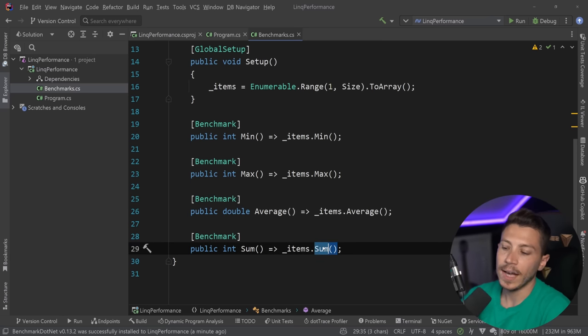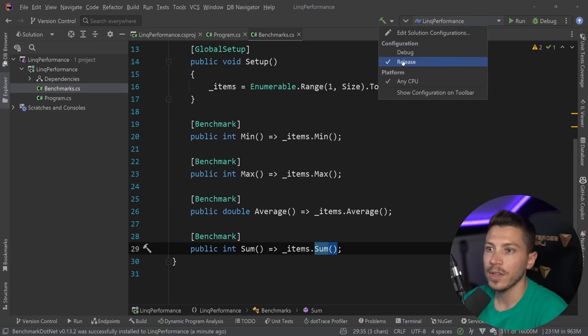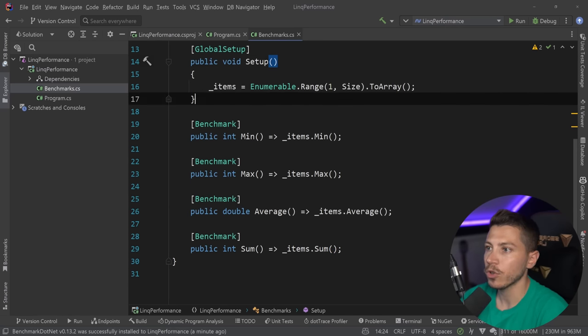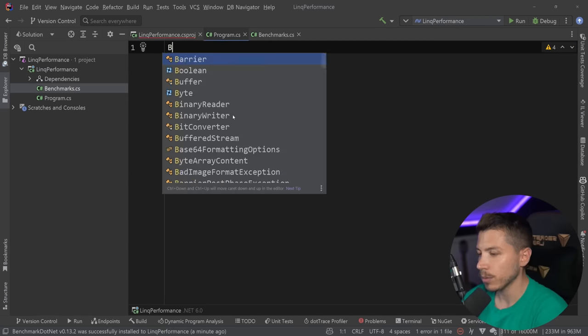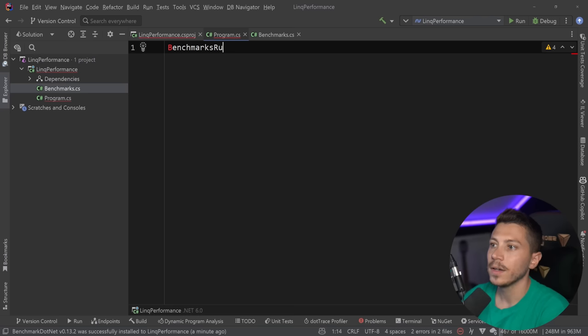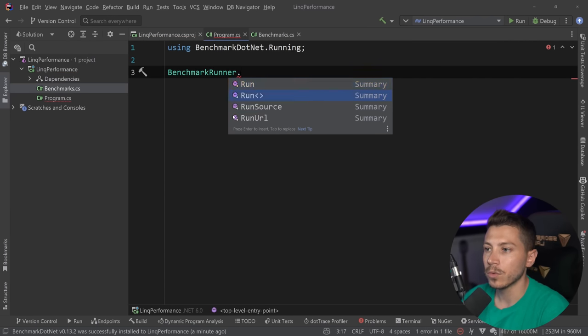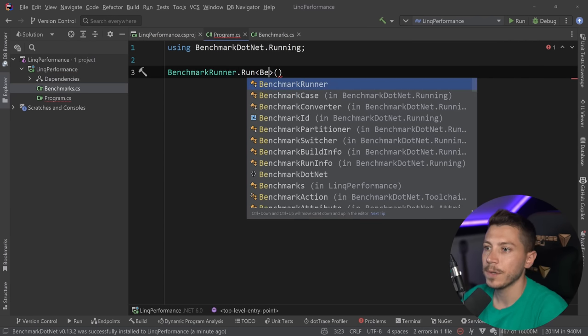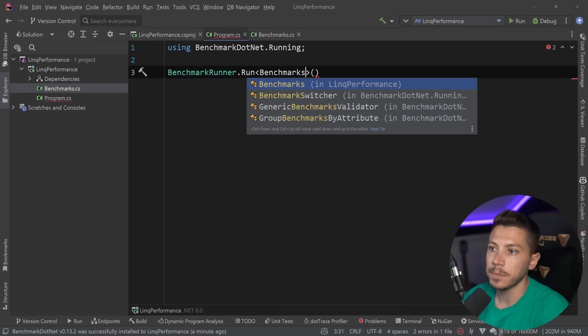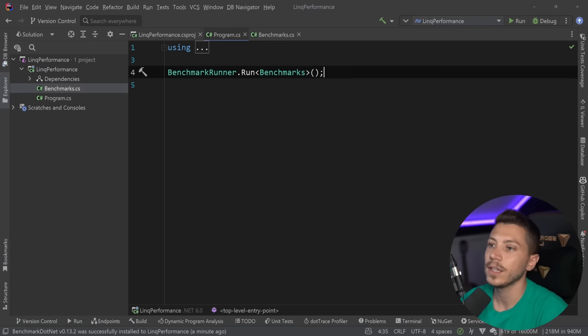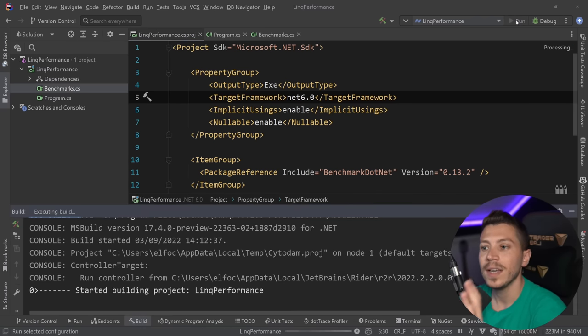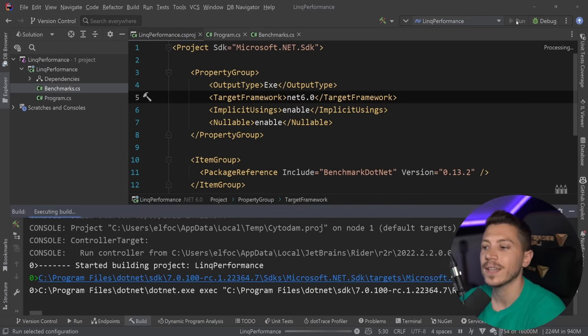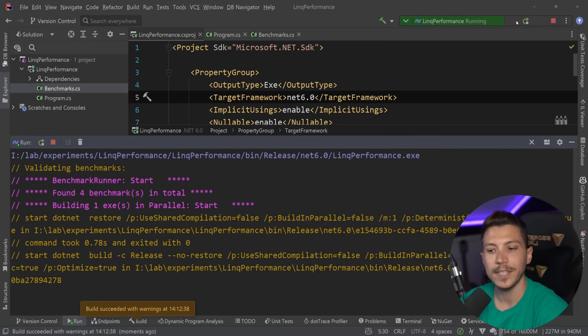And then my benchmarks would look something like this. So Min, Max, Average and Sum. So we're going to configure that as a release project. I'm going to go to Program.cs and we're going to say BenchmarkRunner.Run and I'm going to specify my Benchmarks class. And that's it. And now I'm going to run this benchmark in .NET 6 to see exactly where we stand with performance and memory allocations and speed.